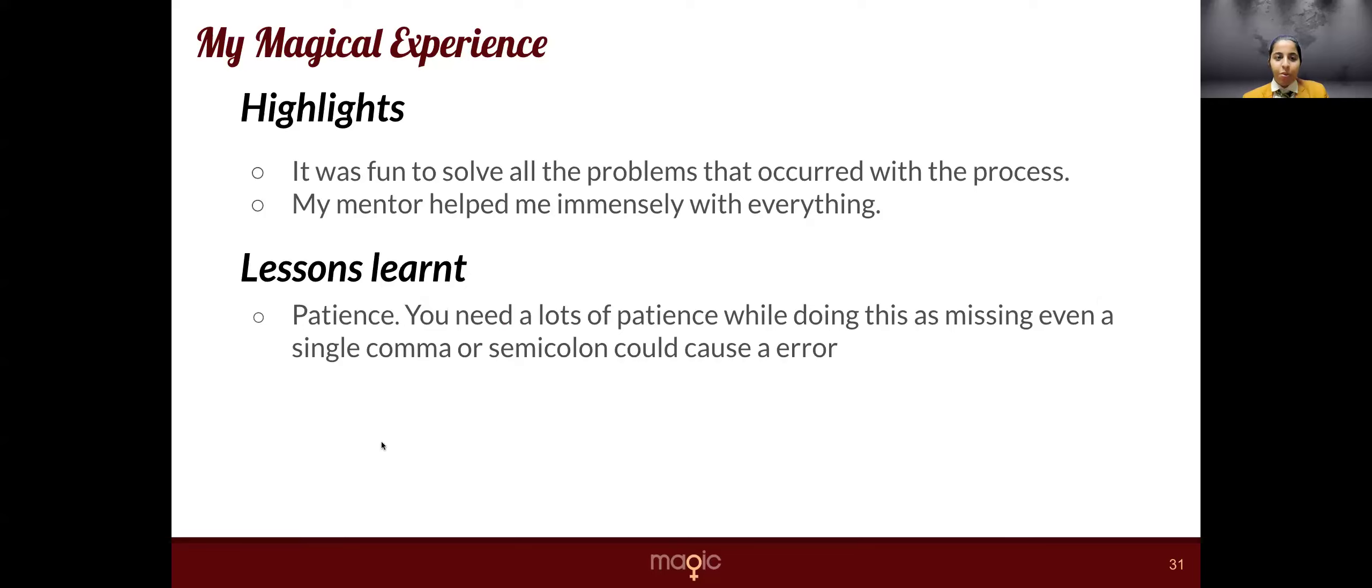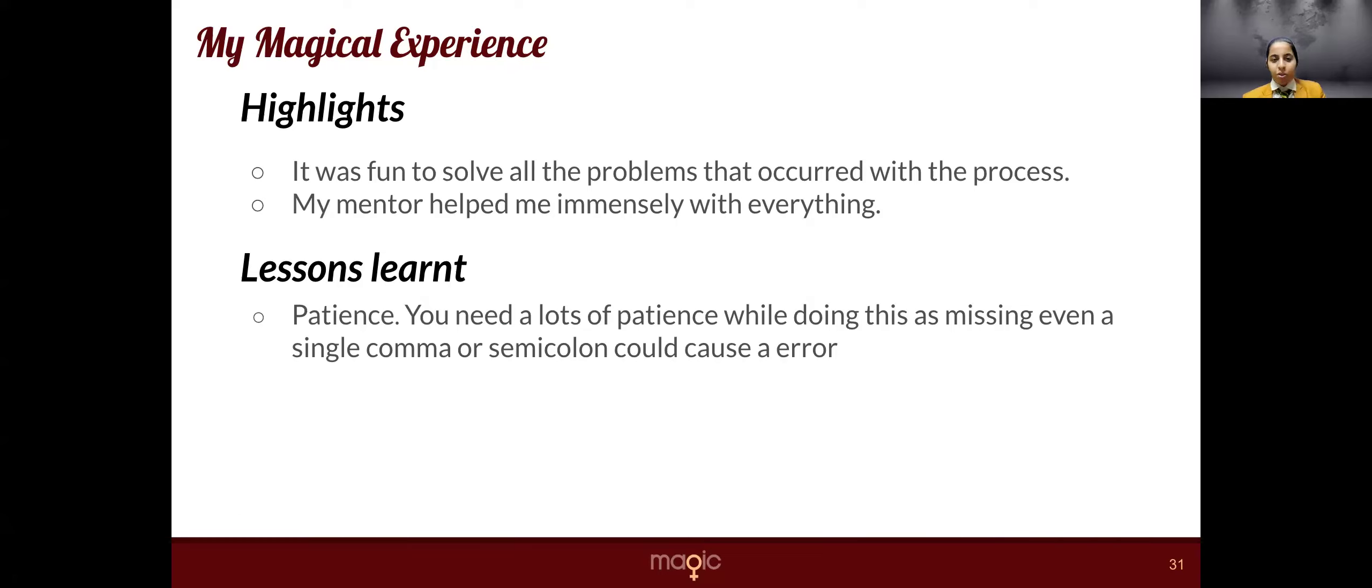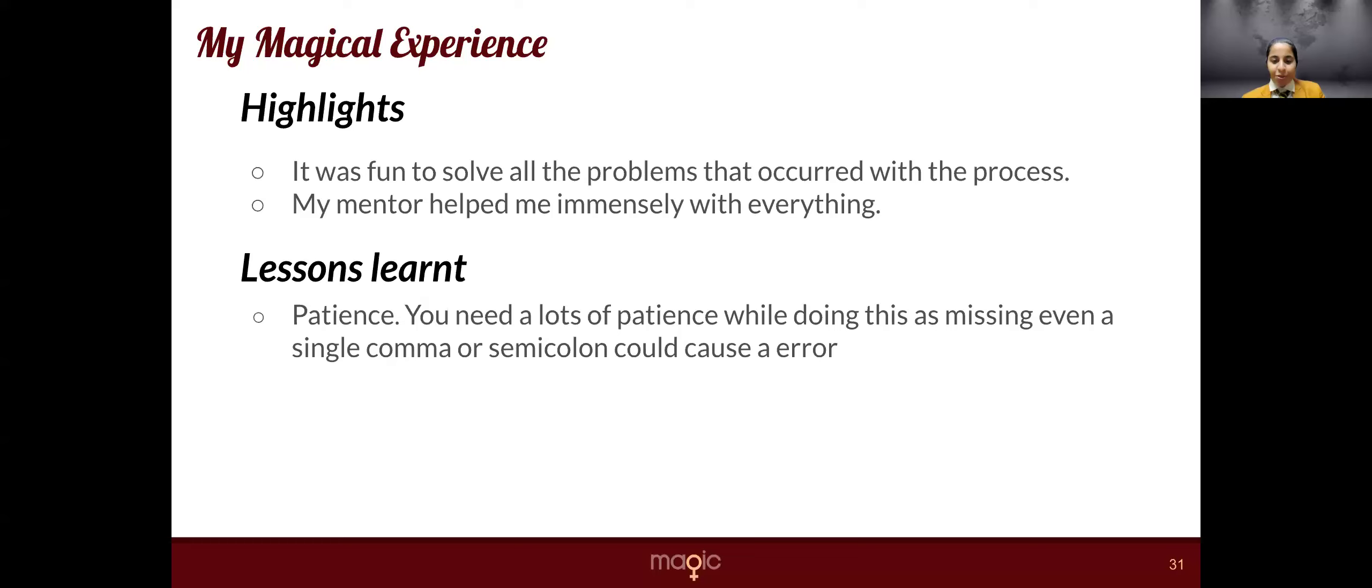So my GetMagic experience was full of learning new things. It was fun to solve problems occurring in between the journey. My mentor helped me immensely with everything. The lesson that I learned is patience. I need lots of patience to solve an error.